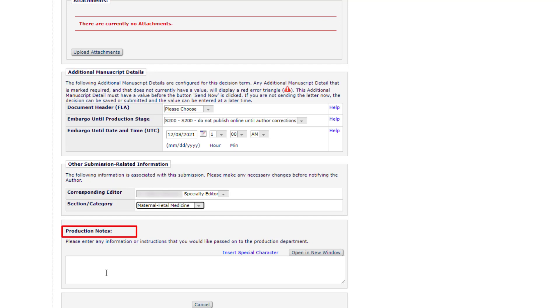Production Notes. Enter any necessary notes to production here. Previous notes entered on the details screen may already be present. Please do not use any special characters or quotation marks in the notes, as this can cause errors or delays.